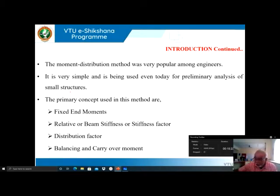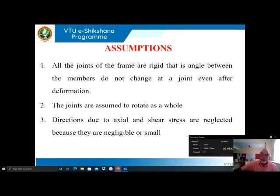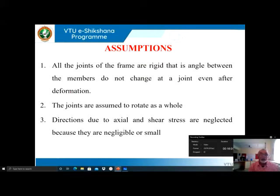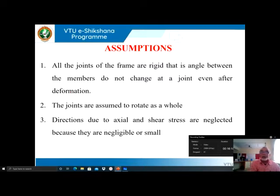If you understand where to balance and how to carryover, this method will be very easy, which is why it is used by engineers especially for preliminary analysis. Whenever any method is designed, some assumptions are made. Three assumptions are made in this moment distribution method. The first one is: all the joints of the frame are rigid — that is, the angle between the members does not change at a joint even after deformation.